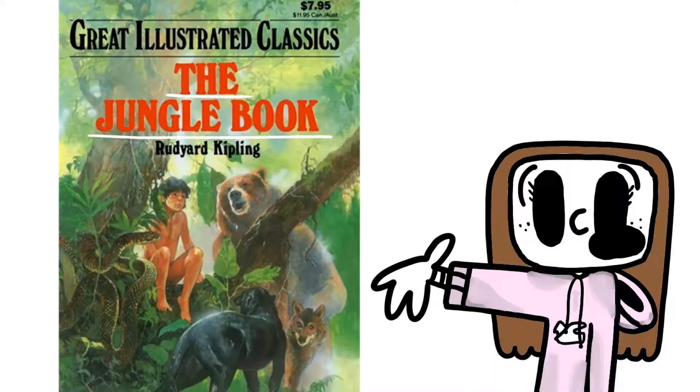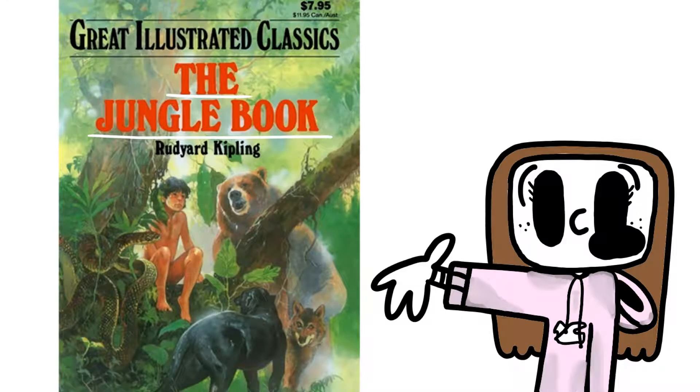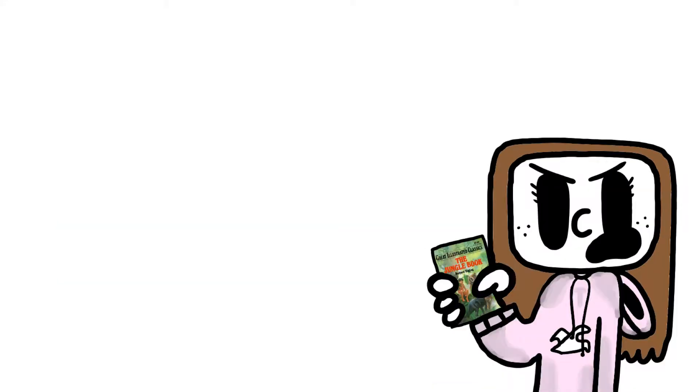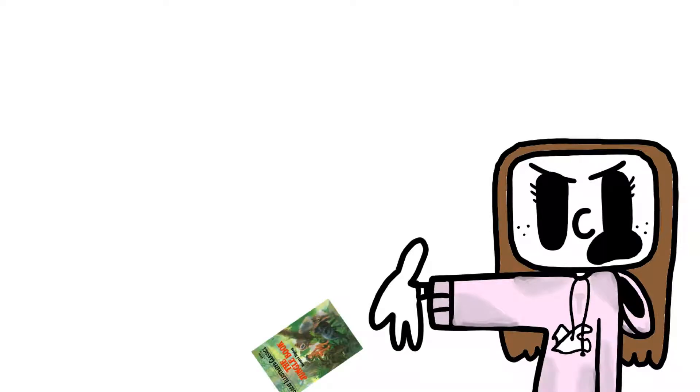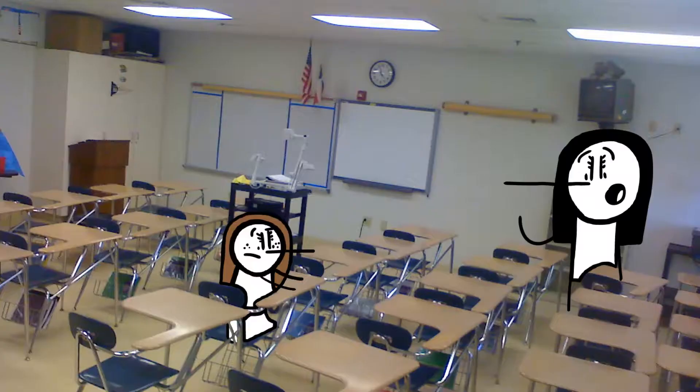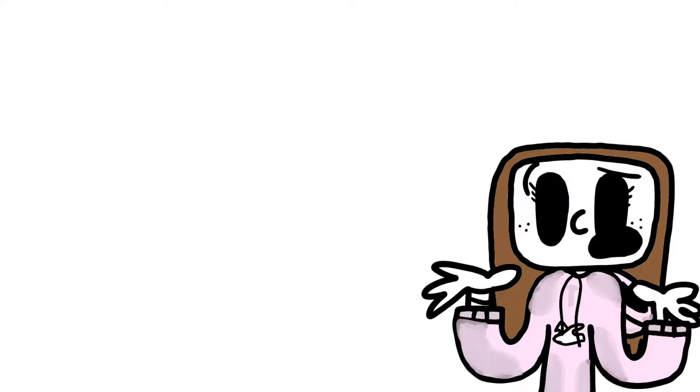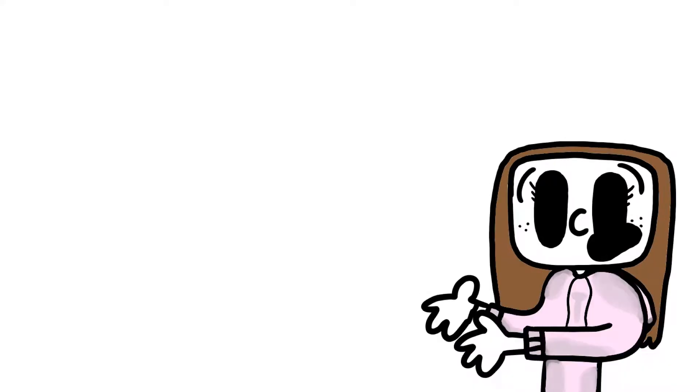When I was in 6th grade, the book that I read was The Jungle Book, written by Rudyard Kipling. I hated this book. The book was so boring. So when I got to school, my teacher said we had to do this project. I don't really remember what it was, but I do remember doing it.